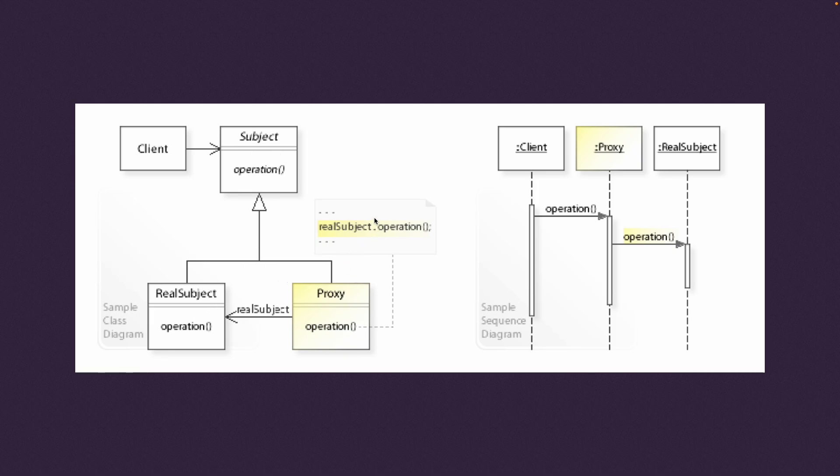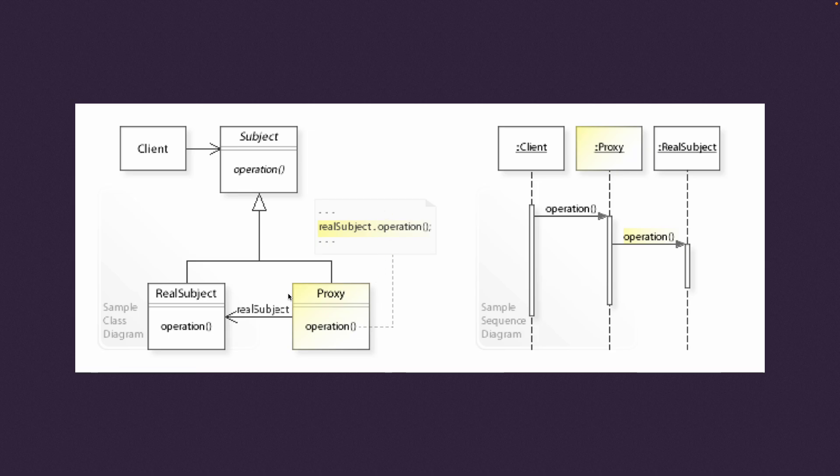They both inherit the subject up here. So whenever you want access to the real subject you go through the proxy.